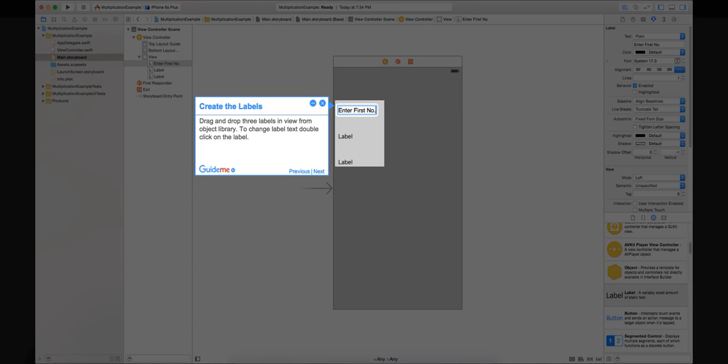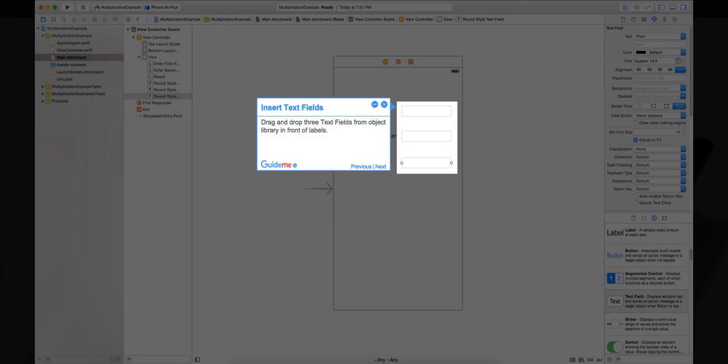Step 7: Create the labels. Drag and drop three labels in view from object library. To change label text, double click on the label. Step 8: Insert text fields. Drag and drop three text fields from object library in front of labels.